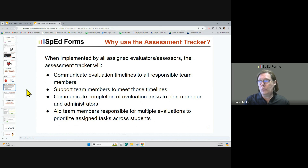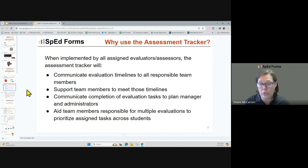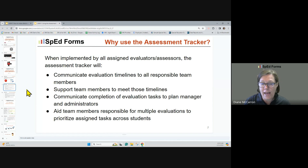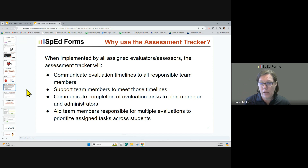So why would you want to use your assessment tracker? The better question is why would you not want to use it? When it's implemented in your district by all of the assigned evaluators or assessors, the assessment tracker will communicate evaluation timelines to all team members. It will help team members meet those timelines because they can all see them. It will communicate completion of tasks to the plan managers and administrators. And it also helps team members responsible for multiple evaluations to prioritize which tasks across students they need to do first, second, and third.